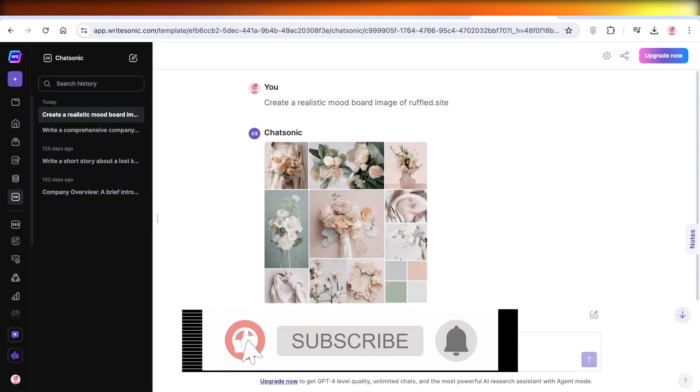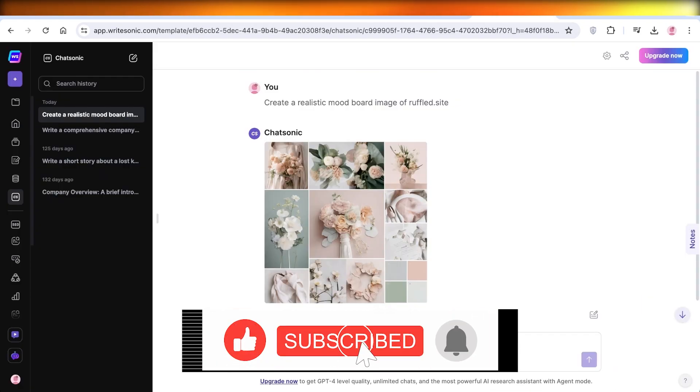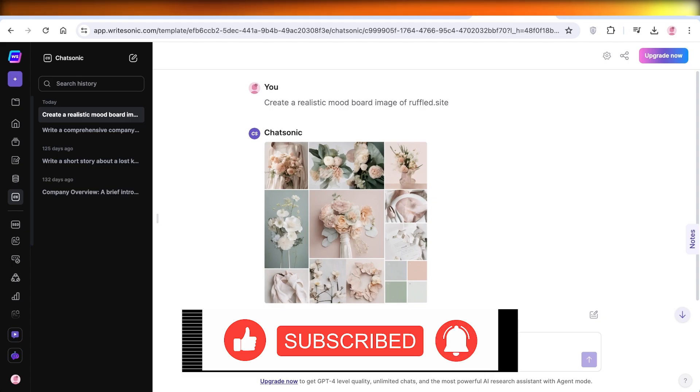I hope you guys enjoyed this video. If you did, make sure to leave a like and subscribe.